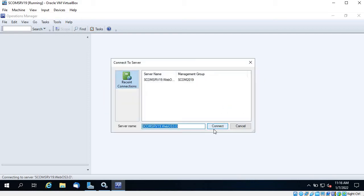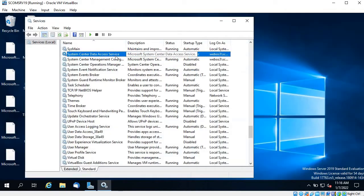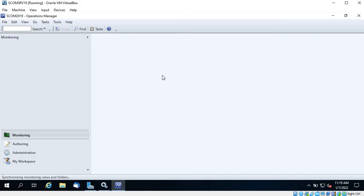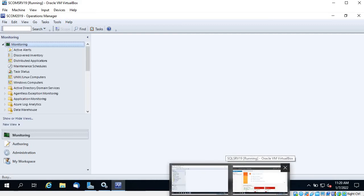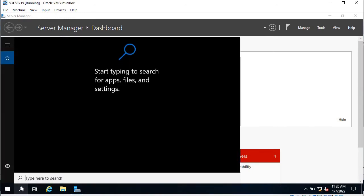I'm getting the same error. Let me start my SQL Server. I have started my SQL Server. Click Close and then click Connect. You can see the System Center Data Access Service is now connected and it's synchronizing with the database.